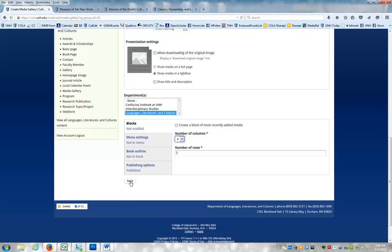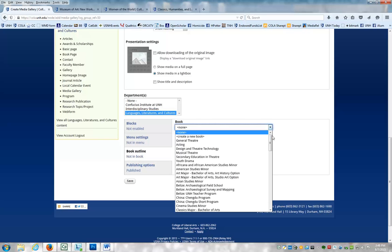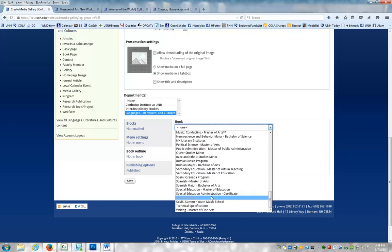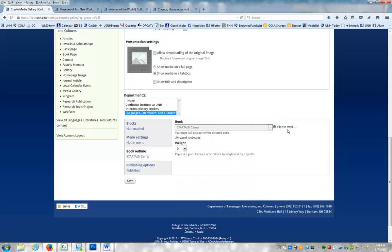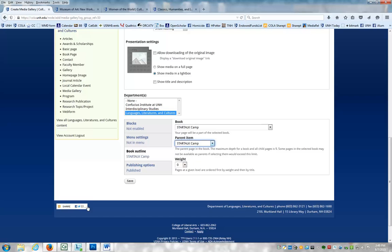But because I want my media page to show up in that top right hand book menu for StarTalk Camp over on the right, I have to do one more step. And that is to click the book outline option here, and then to go and choose that book. And so I go down to StarTalk Camp, choose that, and I have to wait for it to register here. And it's selected it, and the parent item is StarTalk Camp, so this page is going to come under StarTalk Camp. It's just what I want. And now I click Save.